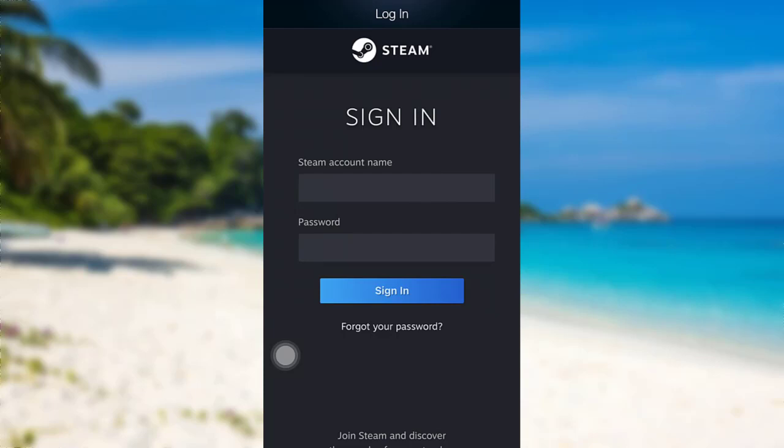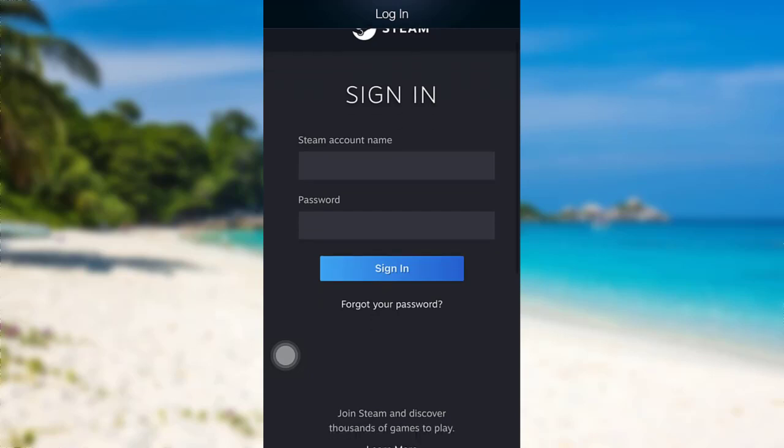So enter the details that have been requested here, and if you've forgotten your password, you can tap right here to get instructions to reset it.